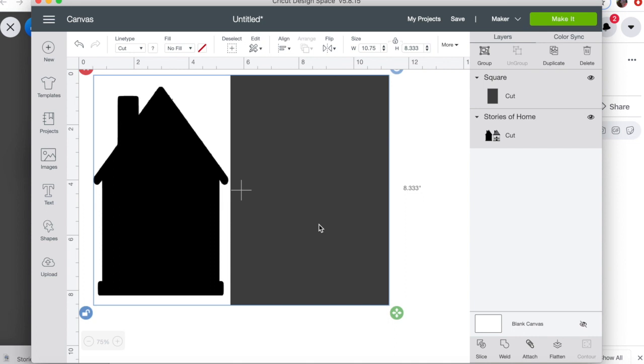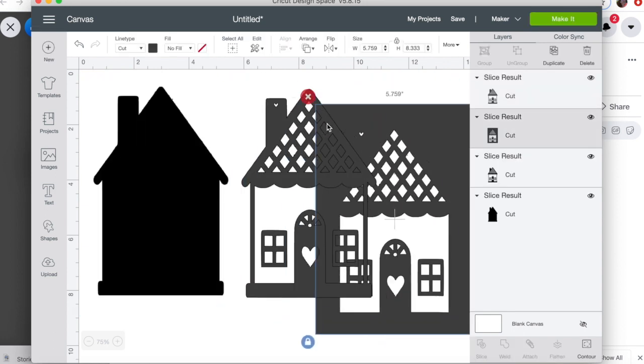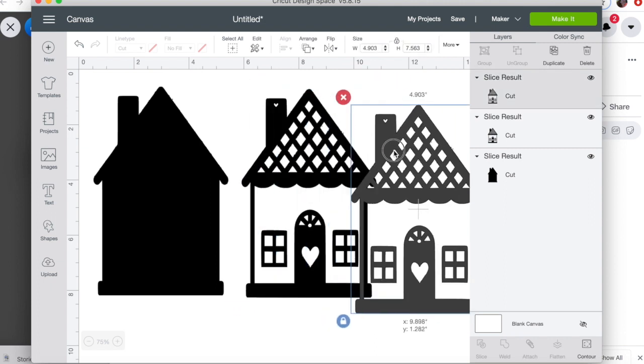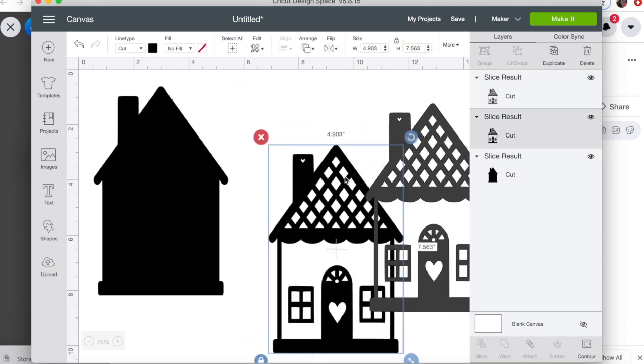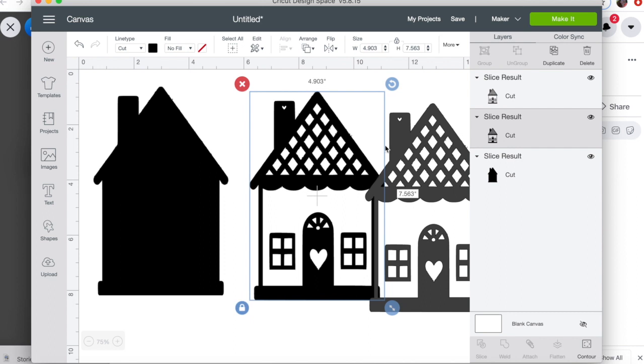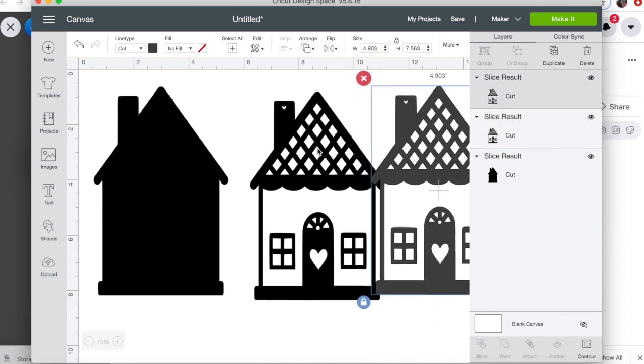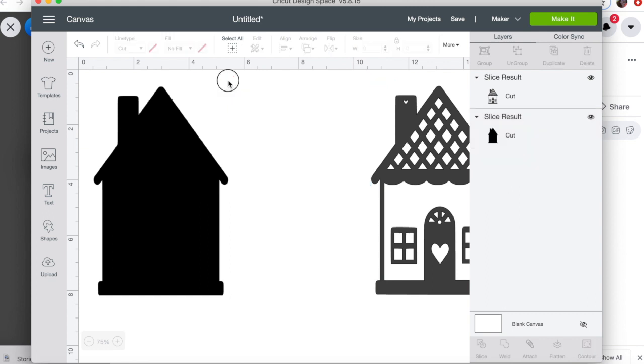Then we're just going to select both the square—or now rectangle—and the house, and we're going to click this little slice button down here. What that's going to do is separate this house from this house, so it's almost like a cookie cutter mirrored double image kind of thing.